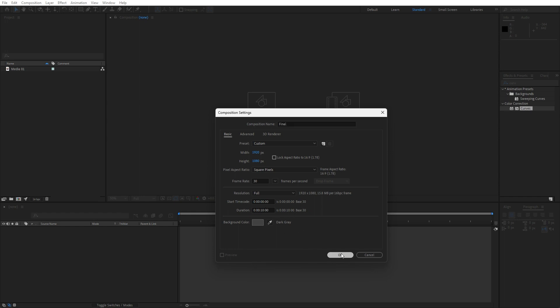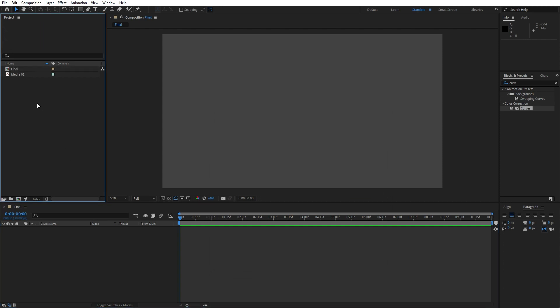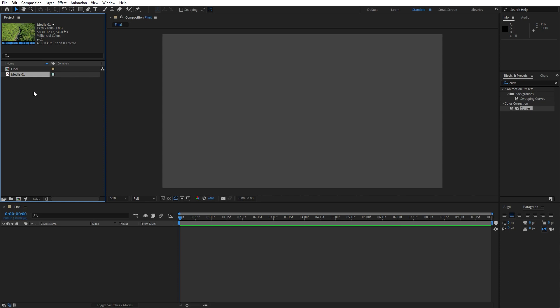Hit OK, and our next step is to drag and drop our media 01 here into our final comp. This is free footage from pexels.com, but of course you can import your own media, your own footage — it completely depends on you.